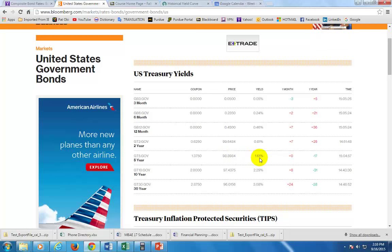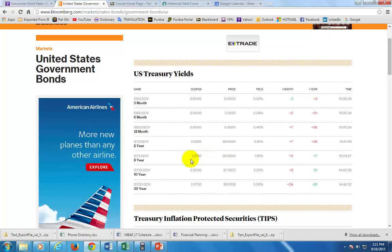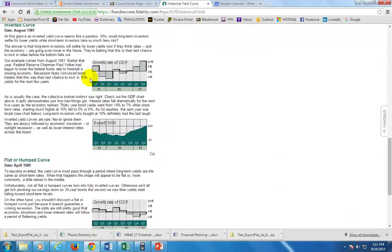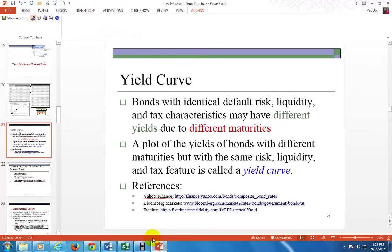You shouldn't be surprised to see a yield to maturity of 1.61% greater than the coupon rate, because for a bond to sell at a discount — which it is, selling below 100% of par — the coupon rate must be less than the prevailing market interest rate, which is the yield to maturity. You can also go to the Fidelity site to read more about yield curves.